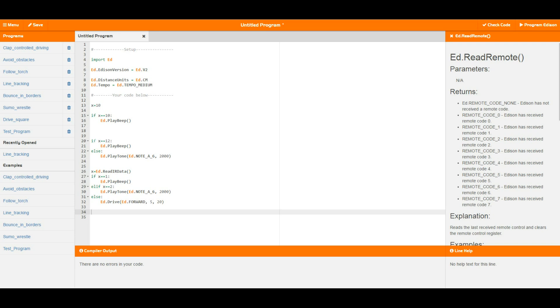Therefore we can change that up a little bit by doing an else here. So if and else run together when they are close like this, and so in this case we've got if x equals to 12, which of course it's not because at the moment it is set to 10, it's going to play a beep and otherwise it's going to play a tone.